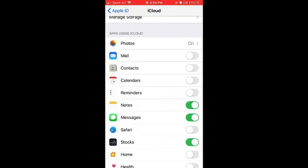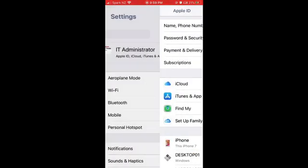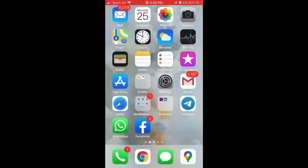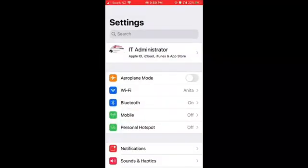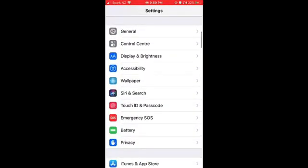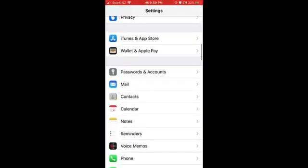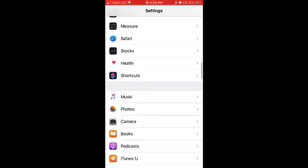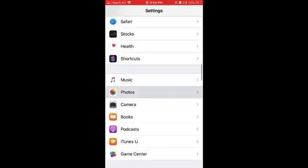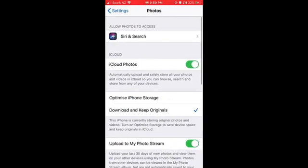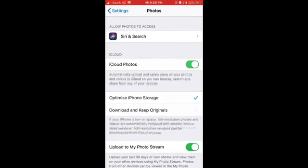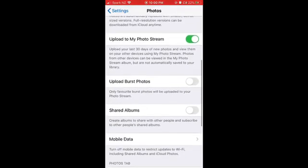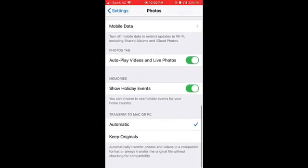Great. Now let's look at Photos. Tap on Settings, scroll down, and you'll see Photos. Tap Photos and make sure iCloud Photos is switched on. There are two options: you can optimize iPhone storage or download and keep originals. To save storage in your iCloud, select optimize iPhone storage.